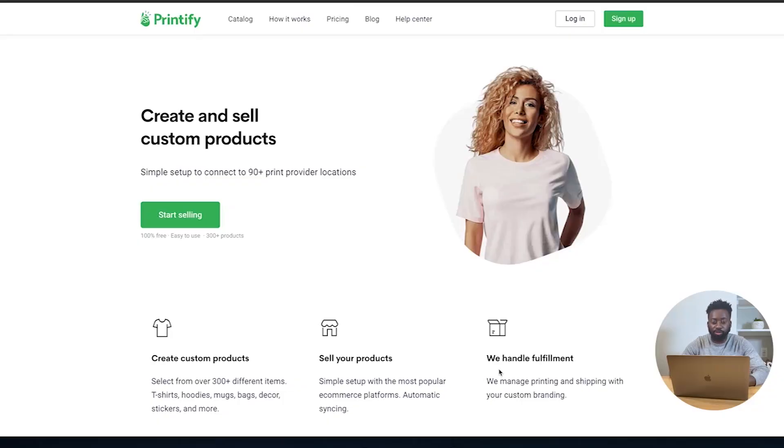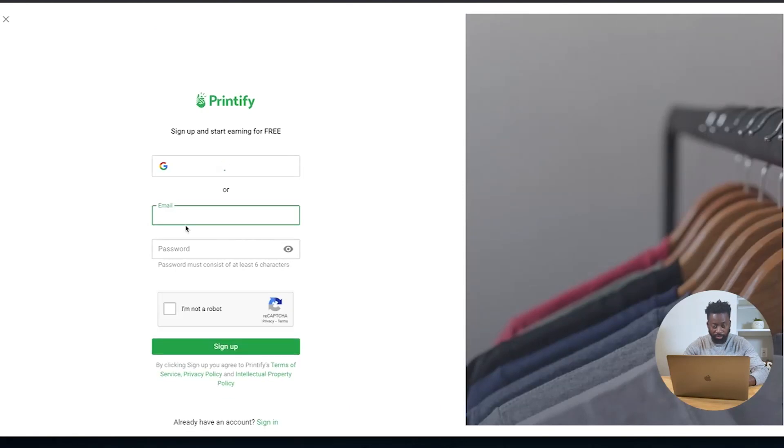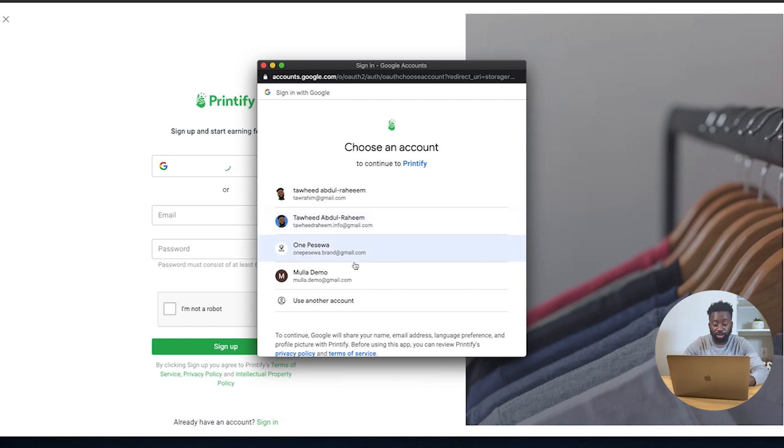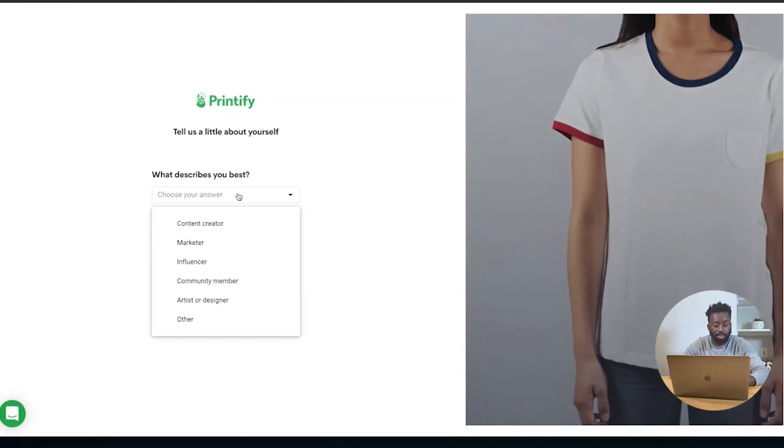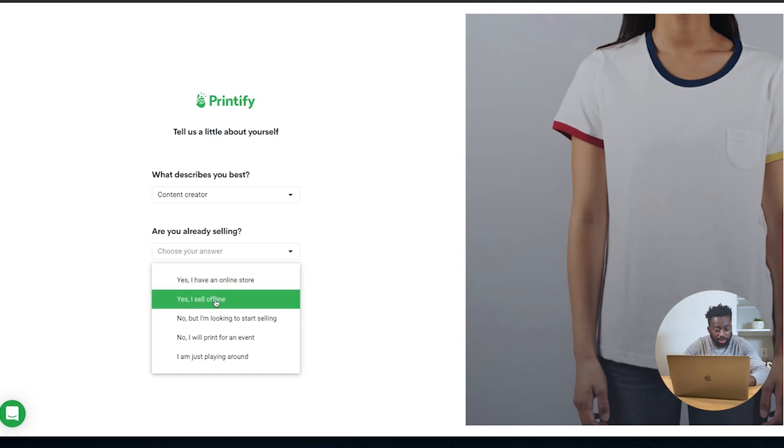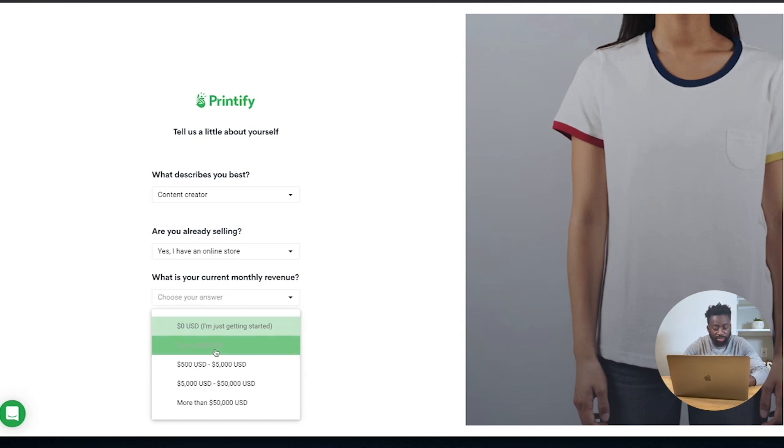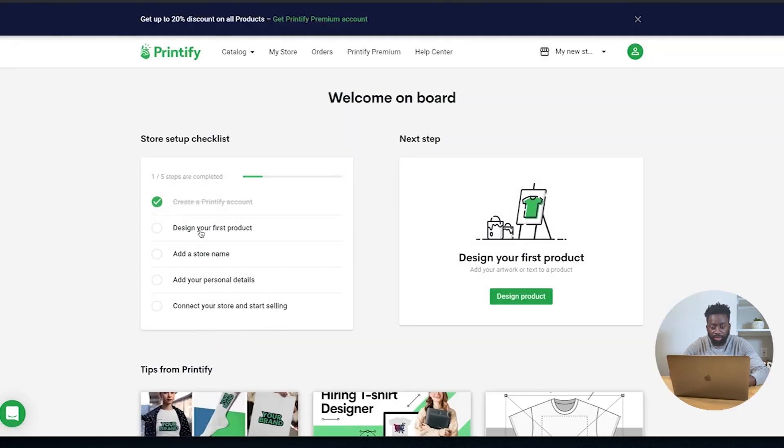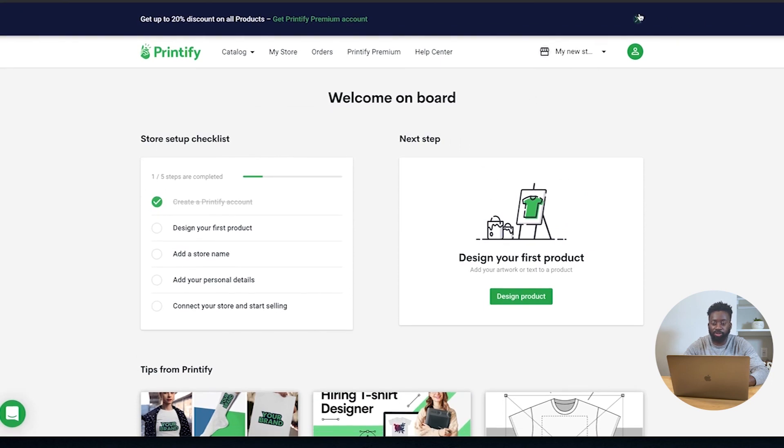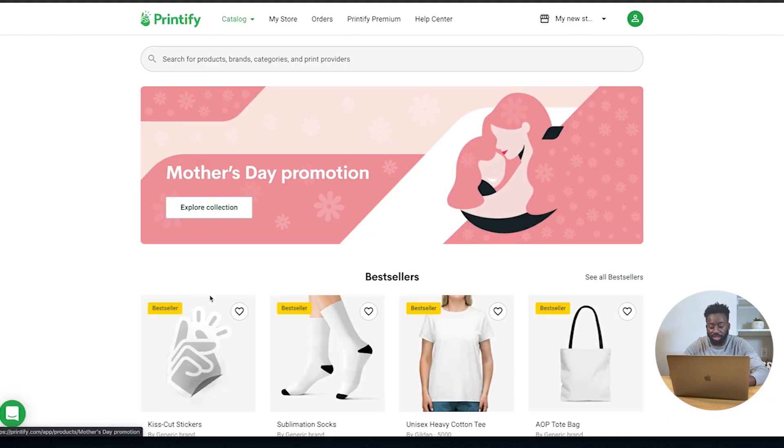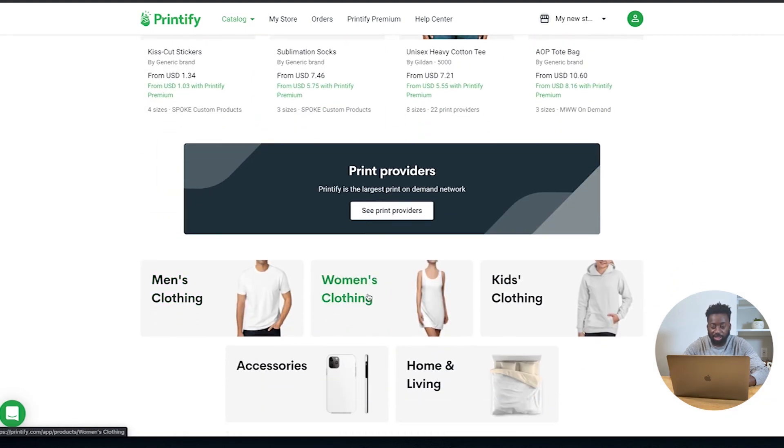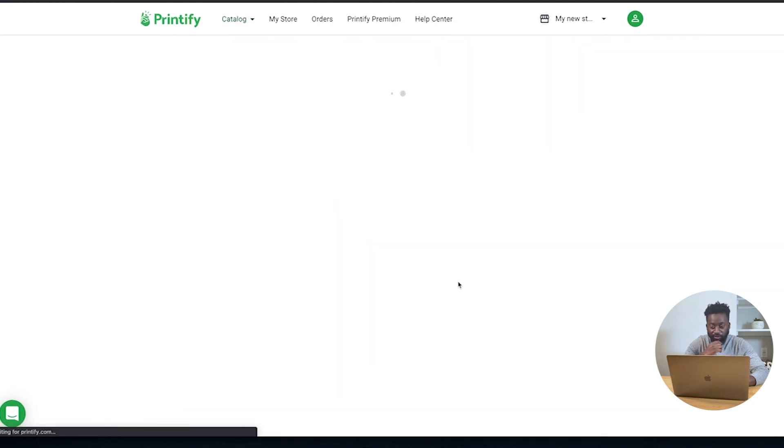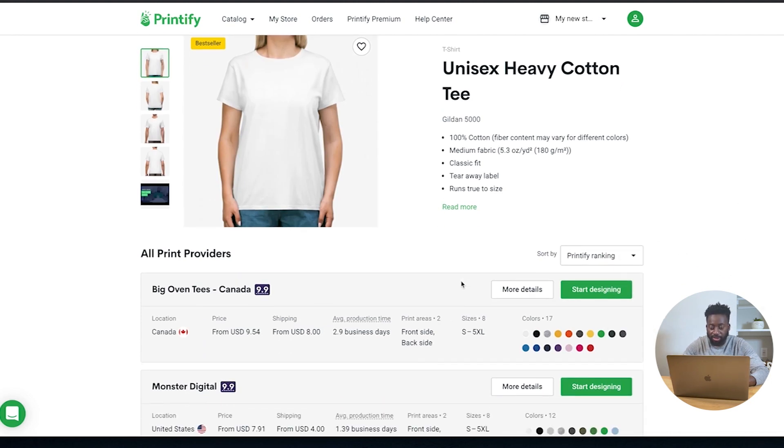So let's get straight into it. All right. So I'm on the printify.com website and essentially you can start selling, but I don't have an account yet for this demo. So I'm going to sign up to get a new account. I'm going to continue with Google, but if you already have an account, you can just simply log in with it. Say I am an artist or designer, content creator. I have an online store.